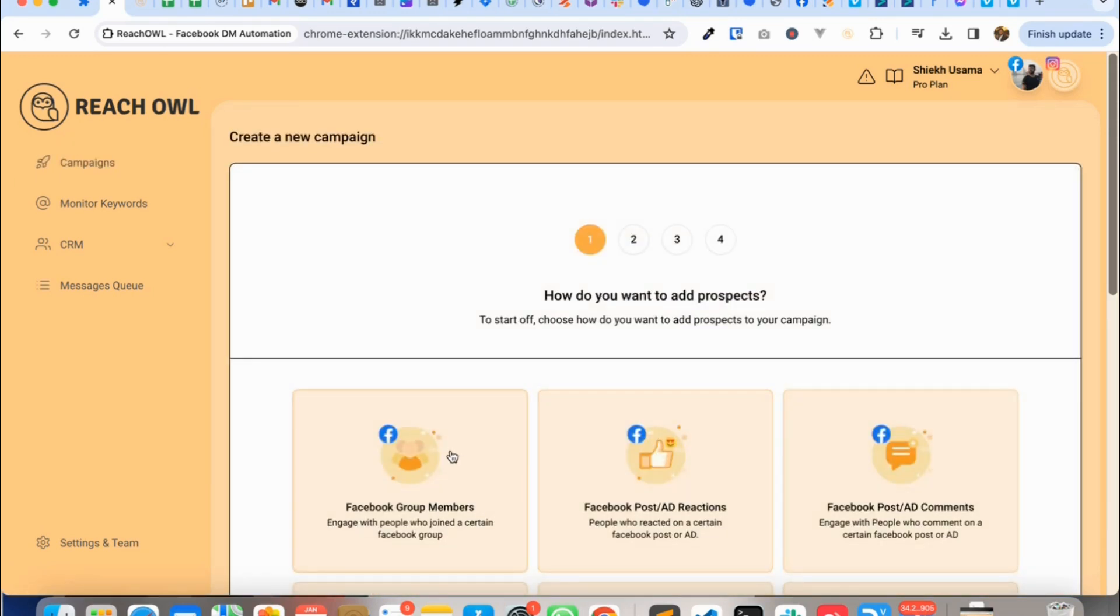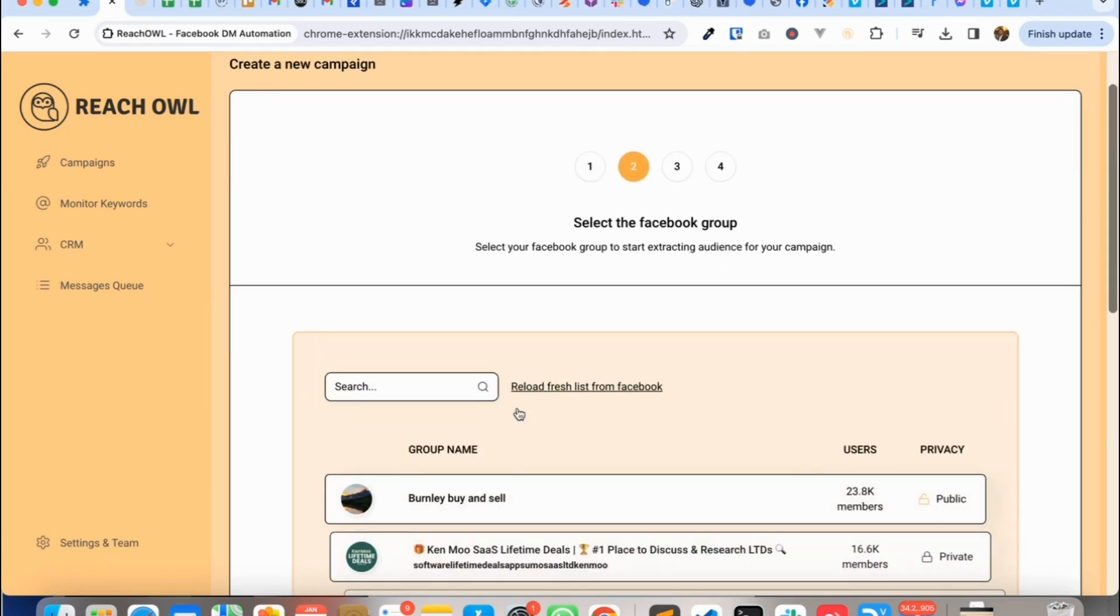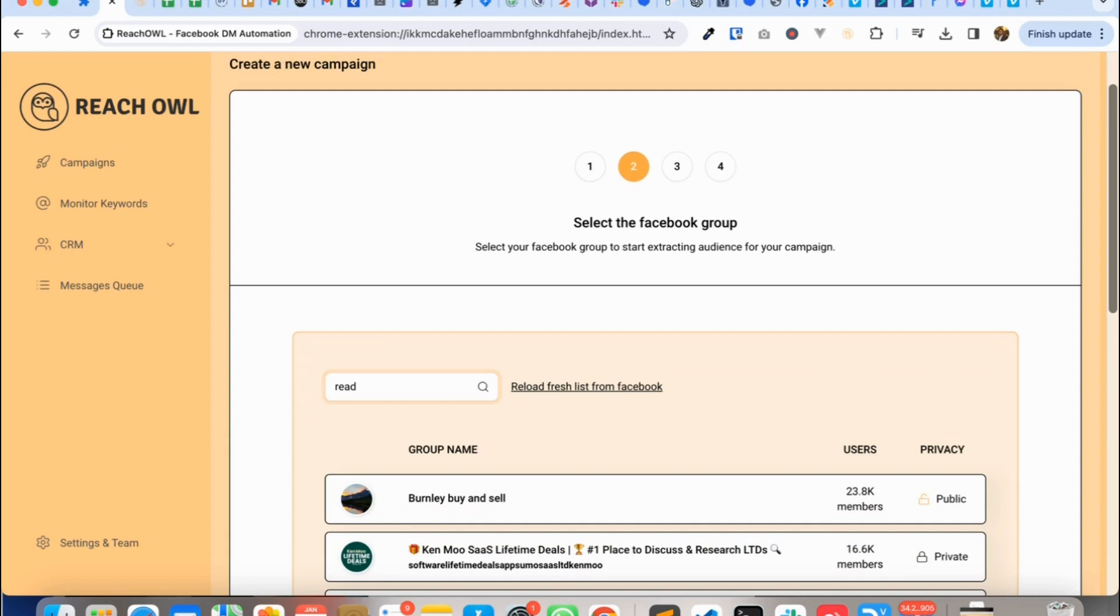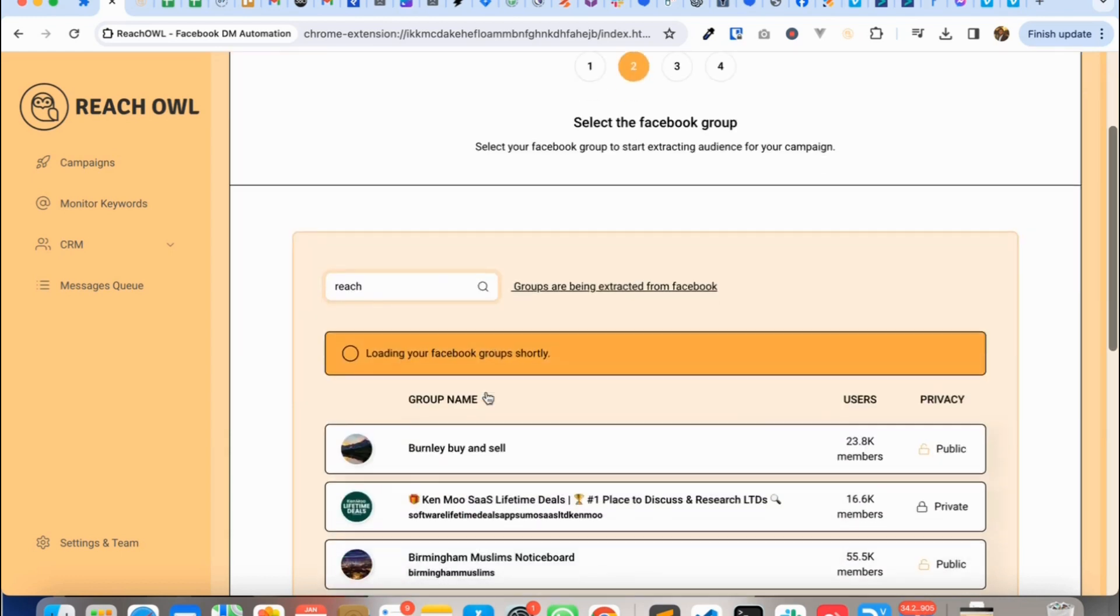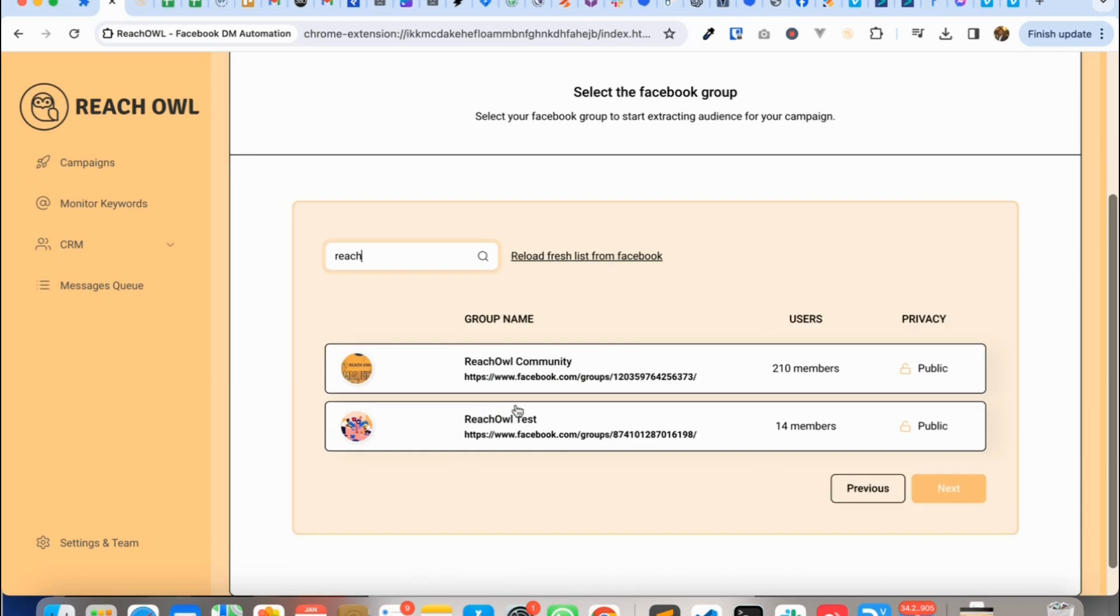So I'll show you that right now. I'm going to create a campaign and select my group to which I want to send the DM messages.